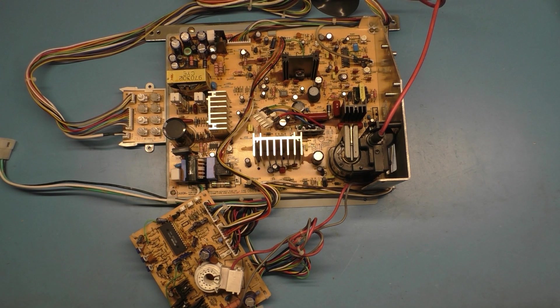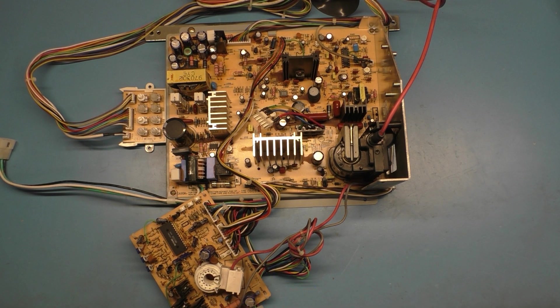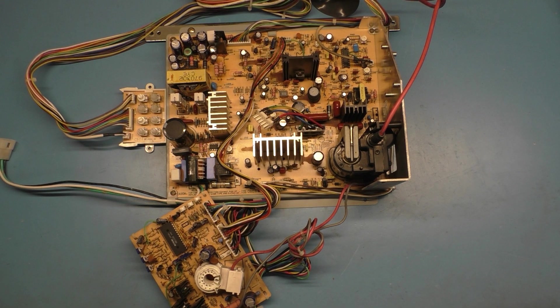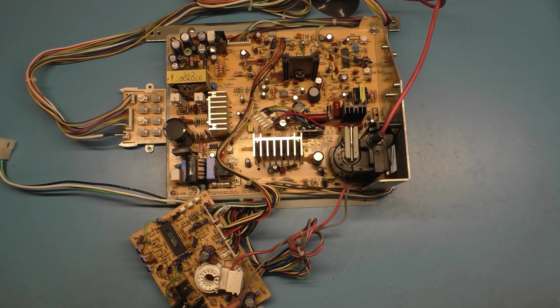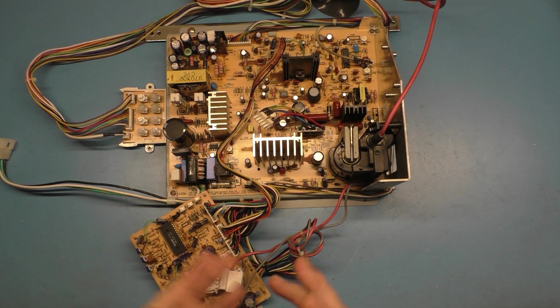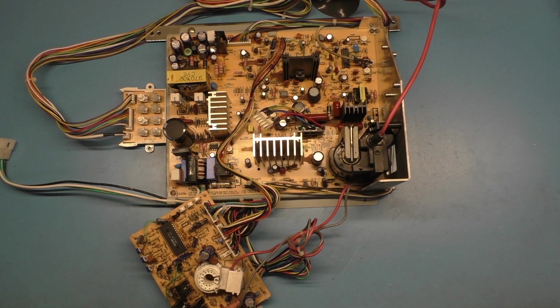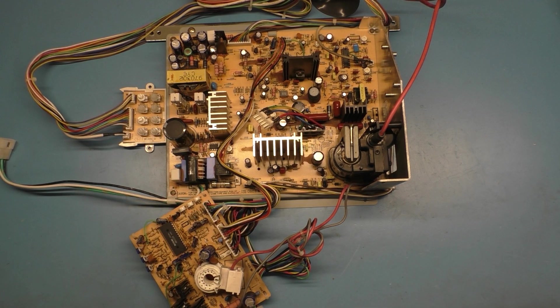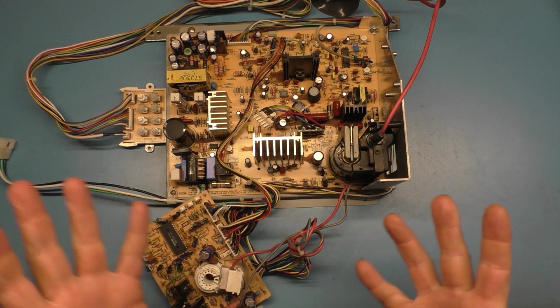Well, today we have a chassis that I have not been able to feature on the channel yet. And actually, in all honesty, I've never even worked on one, never seen one, never worked on one. So this will be a new experience for all of us.